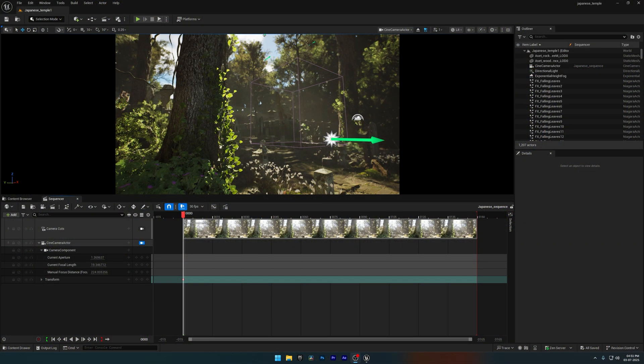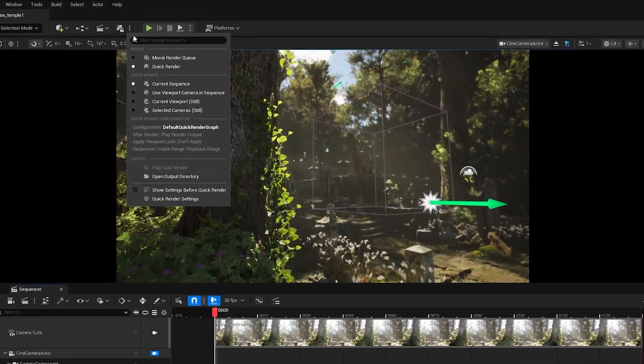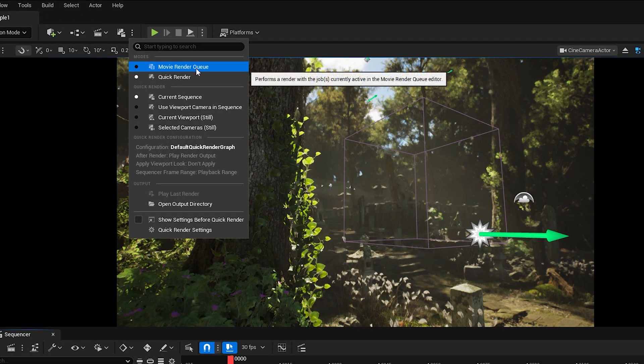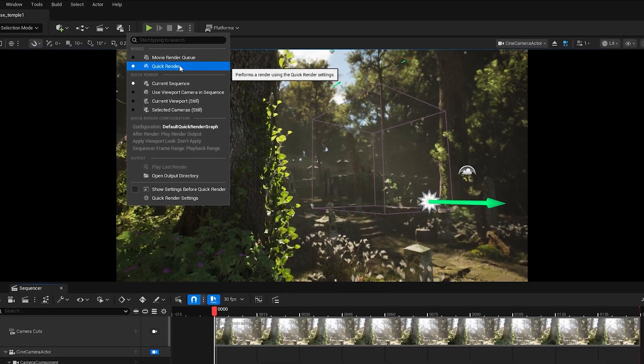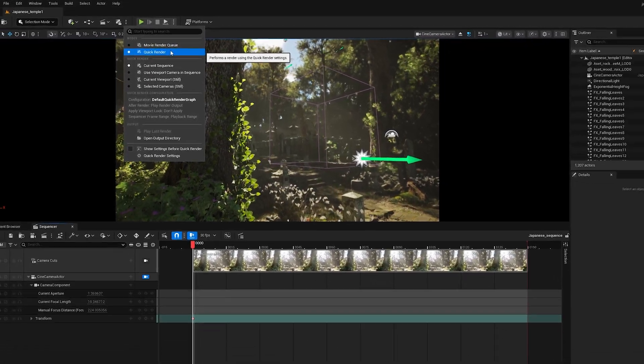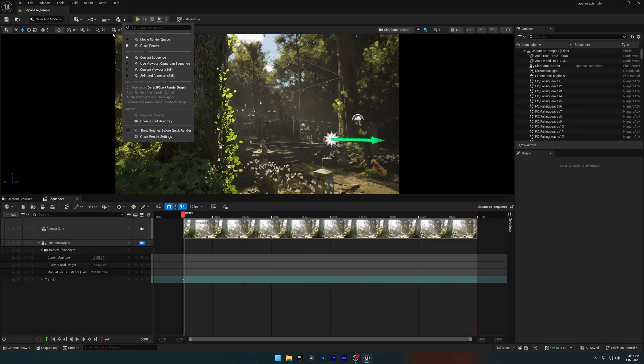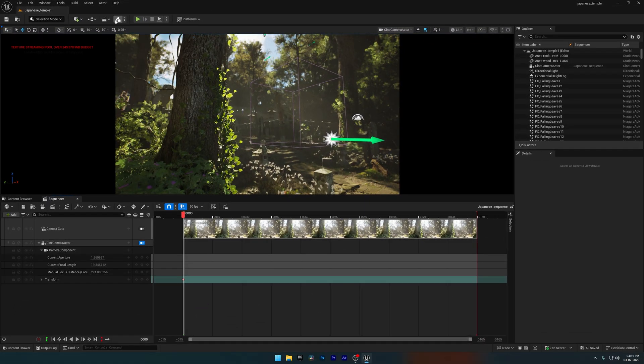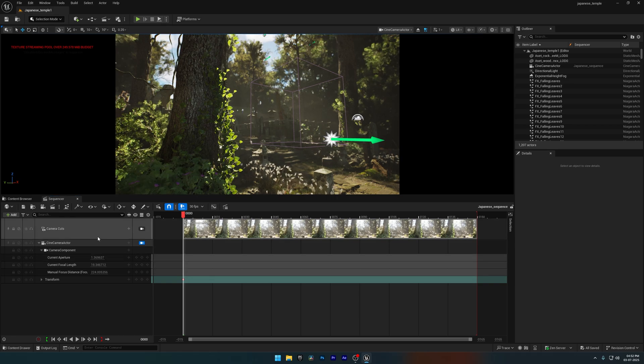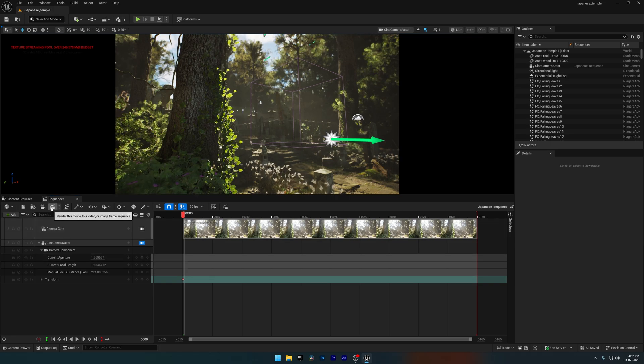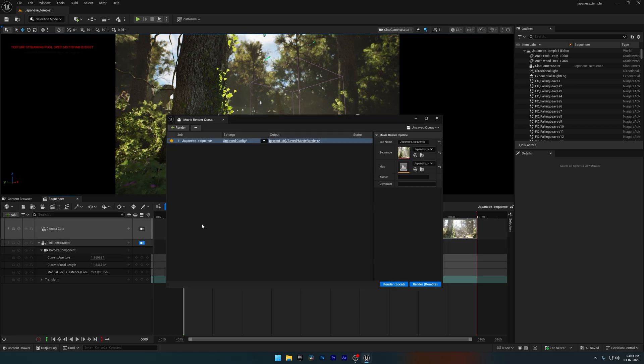Alright, here we are in Unreal Engine. In Unreal Engine 5.6, there's a new button that gives you access to both the Quick Render and the Movie Render Queue. The Quick Render isn't meant for high quality output, so I'm going to focus on the Movie Render Queue settings I personally use for most of my renders. Now click on the Movie Render Queue button.